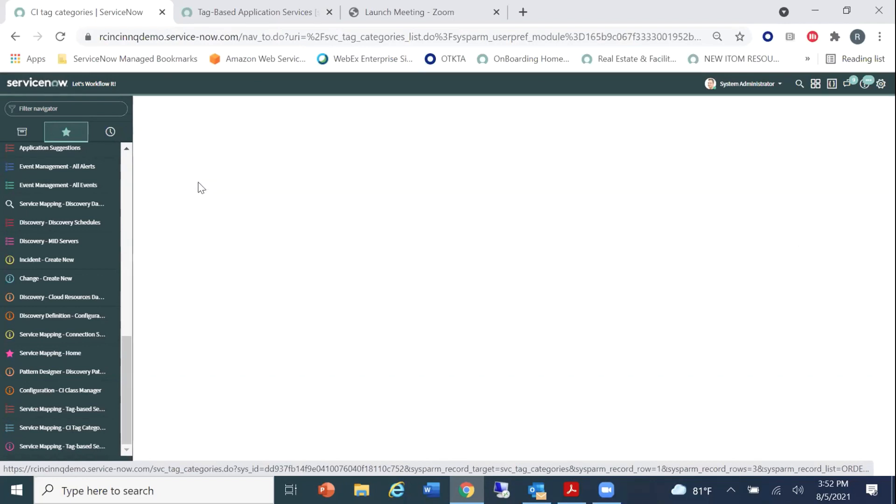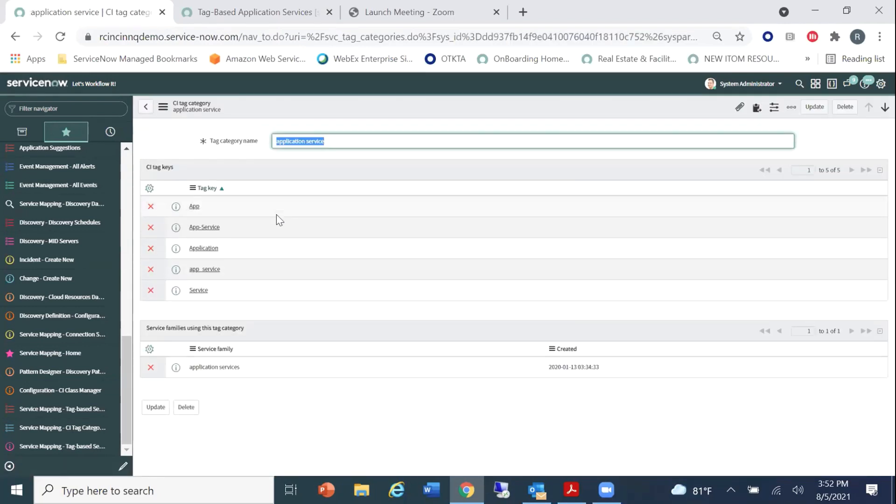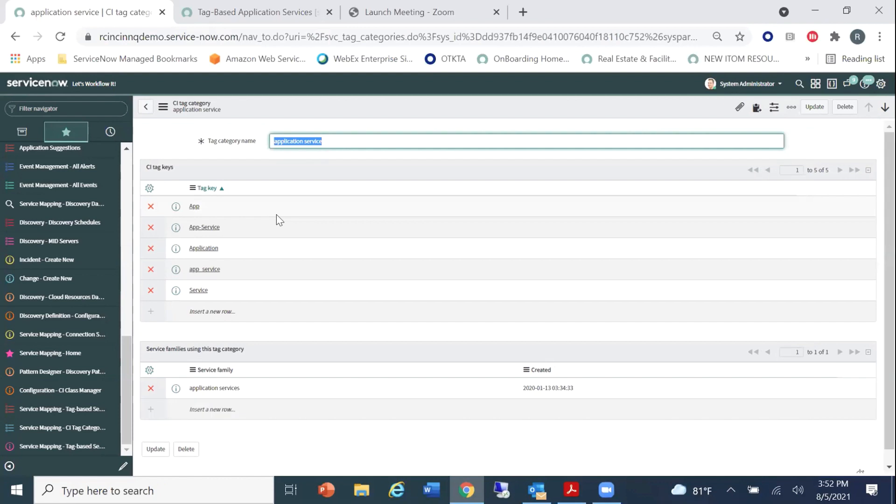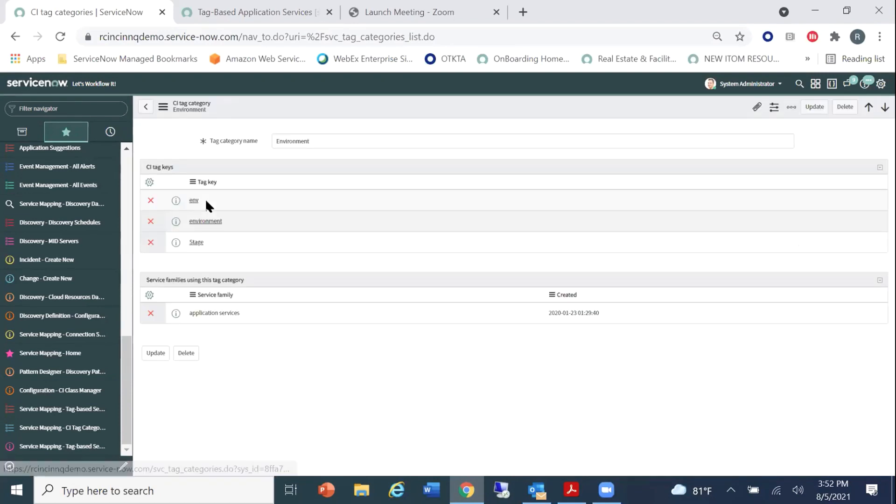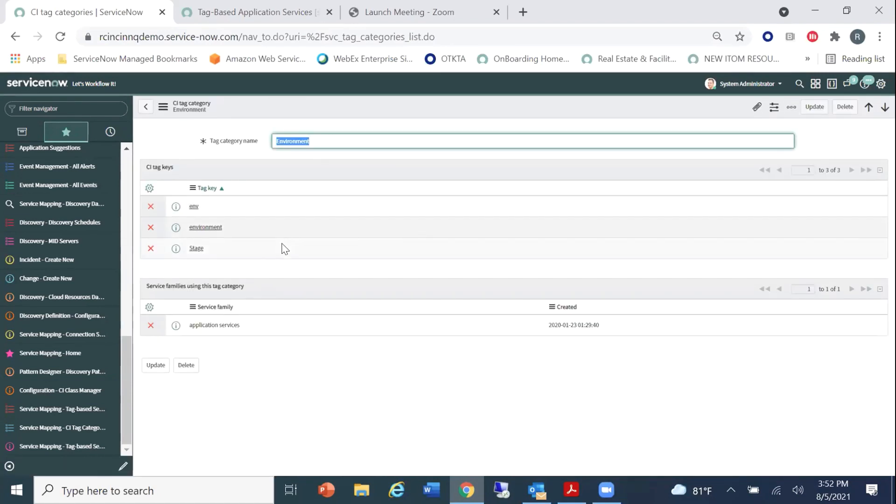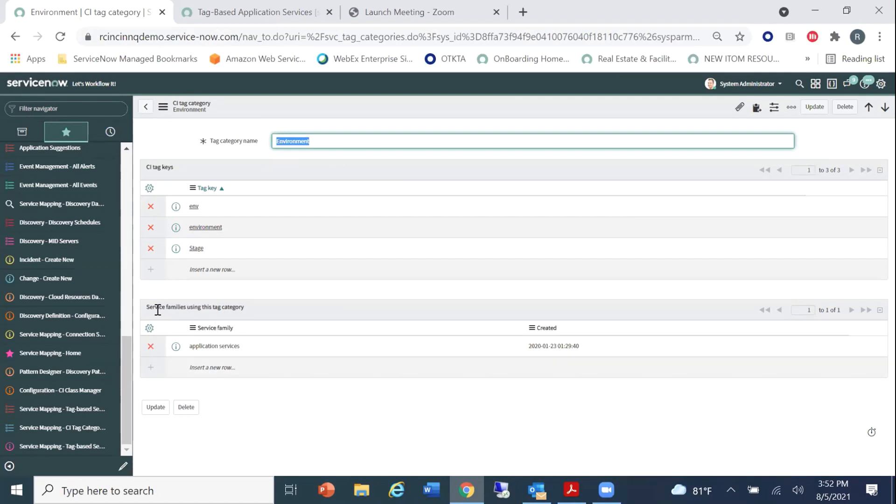So with that, what we do is we're going to come down here to CI tag categories. And I have some CI tag categories already created for this particular demonstration. We have application service and environment that we're going to be focusing in on. So application service, if I drill into the CI tag category, basically what it does is, you know, you may have different development groups tagging things with different tag keys. So this allows you to group them all together with this tag category name so that we're looking at app, app service, application, app service, and service tags for the application name.